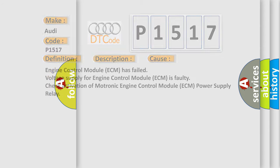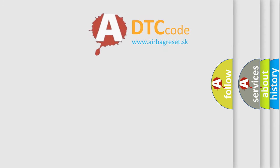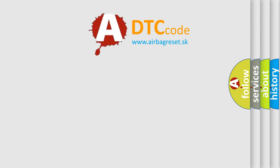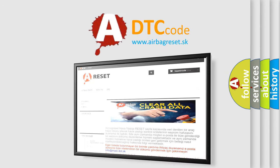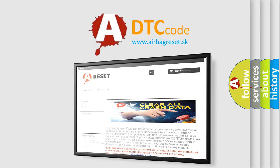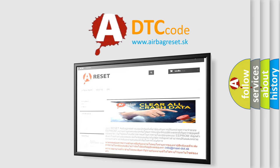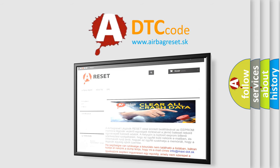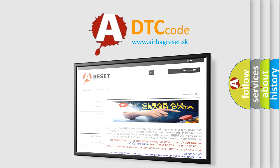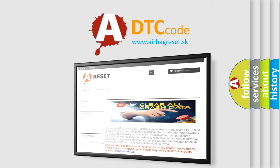The Airbag Reset website aims to provide information in 52 languages. Thank you for your attention and stay tuned for the next video. Bye!